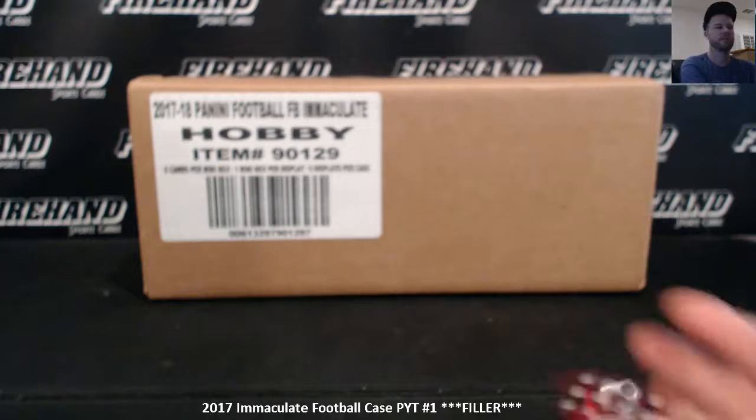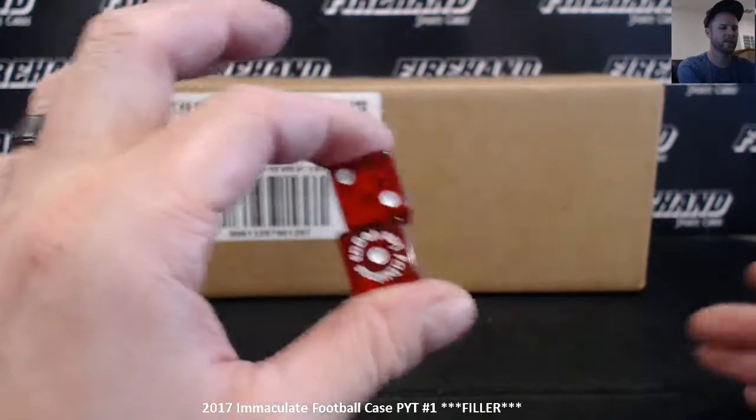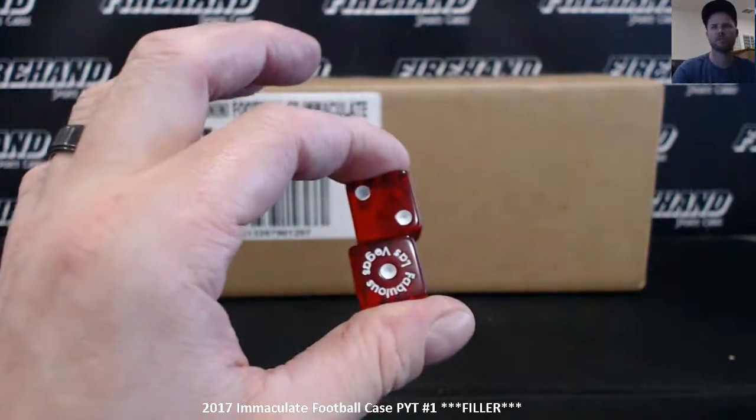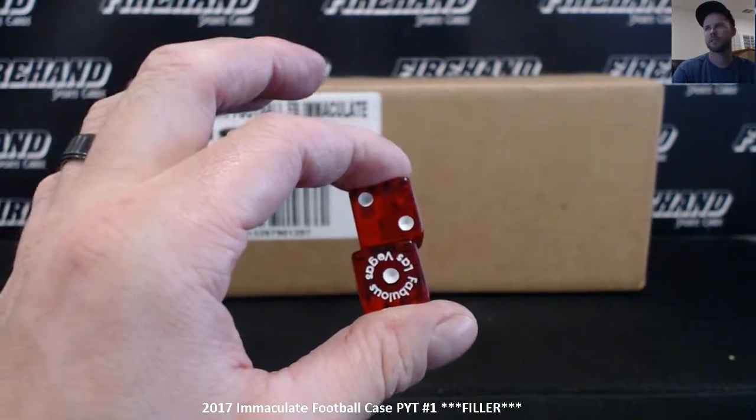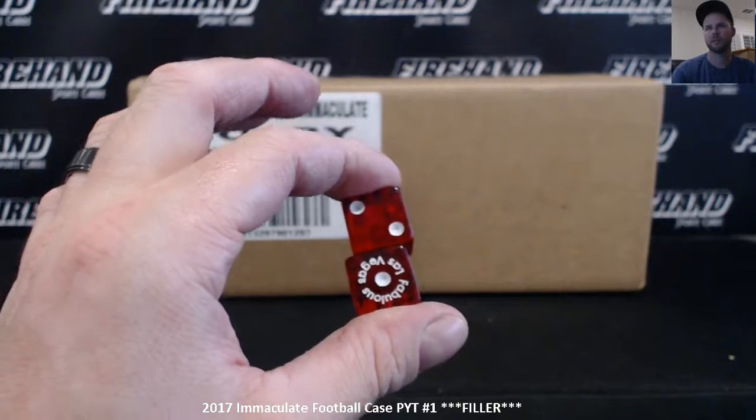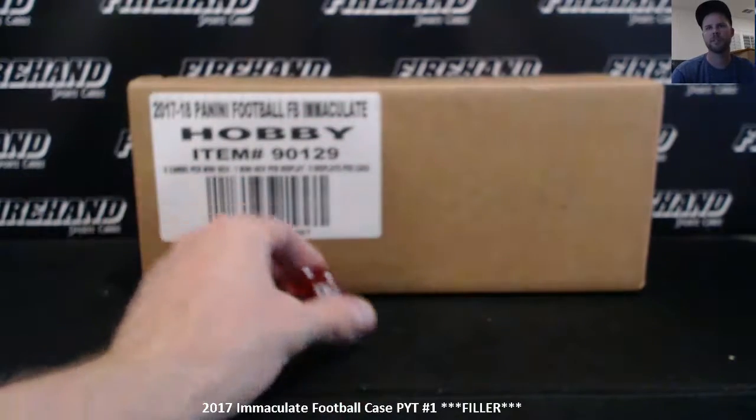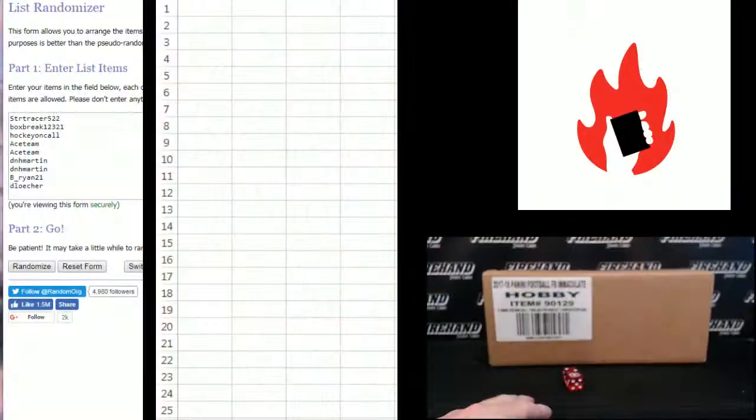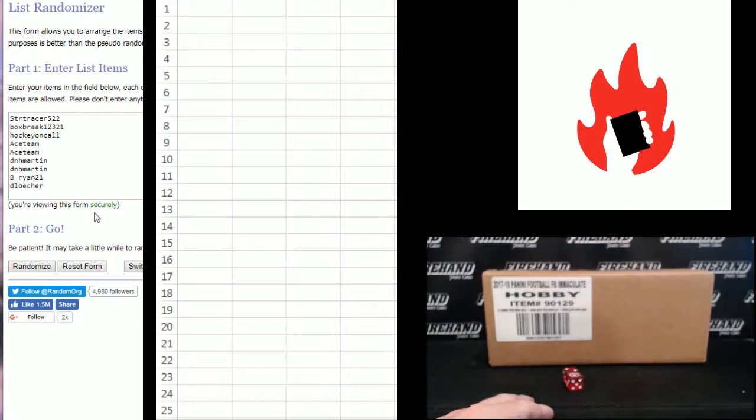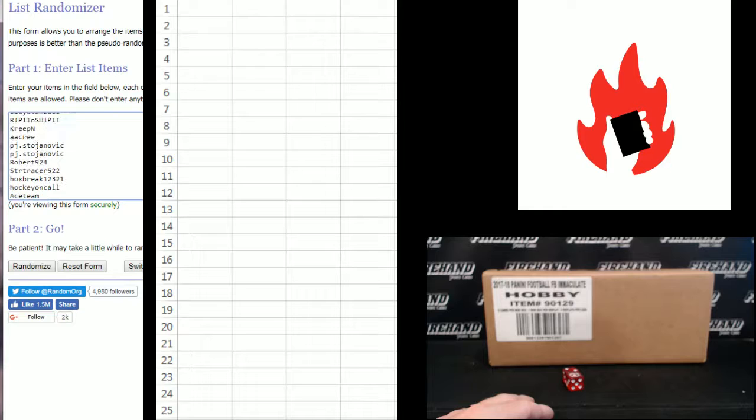Good luck guys. Three times on the draw. 16 spots, going to be in the top eight to get a team. D. Loescher on the bottom, Lloyd Tambalo up top.